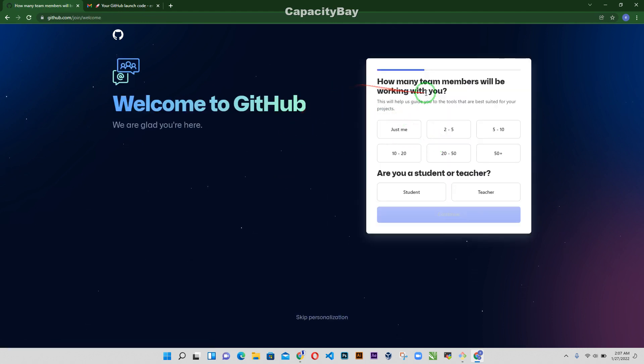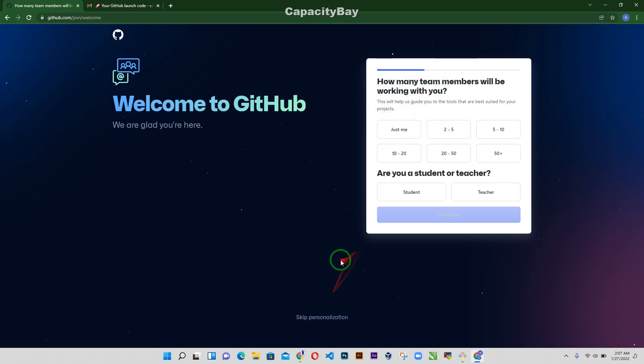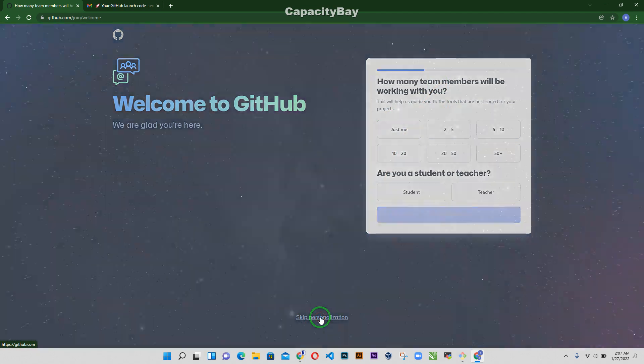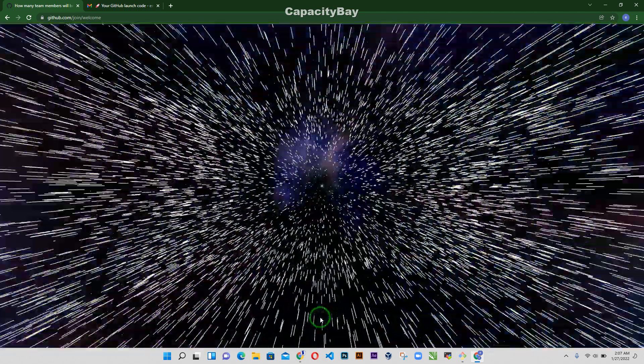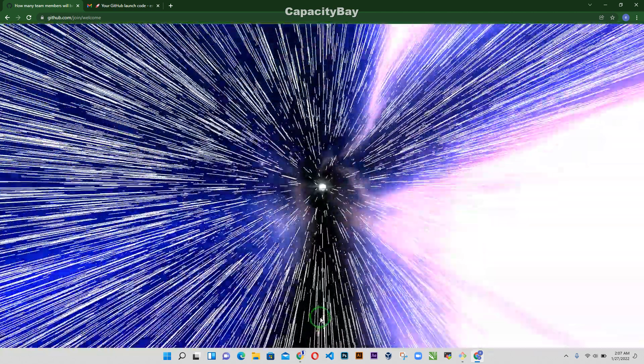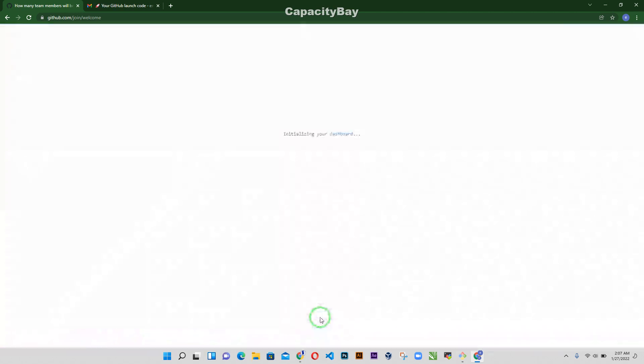Alright so let's just skip personalization. Alright, you can come to that later and just do that whenever you want to.